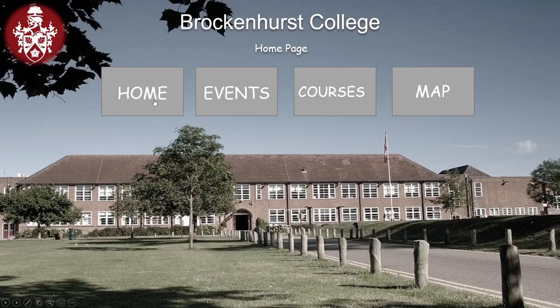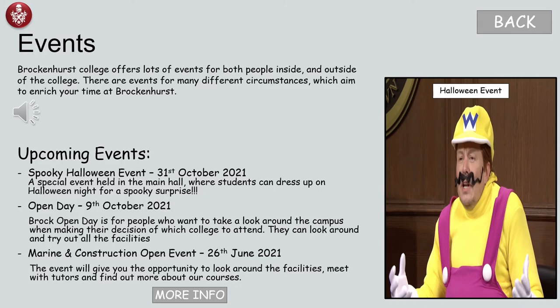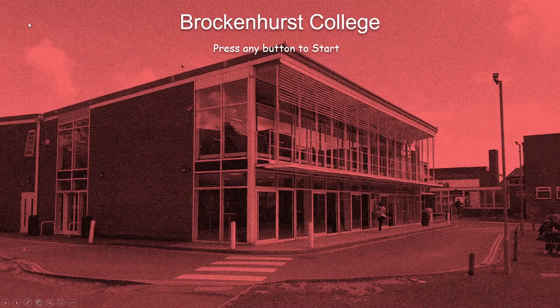So this is home obviously, doesn't go anywhere. We've got events — this is the events page. It's narrated: 'The college offers lots of events for both people inside and outside of the college. There are events for many different circumstances.' That's all for that section.